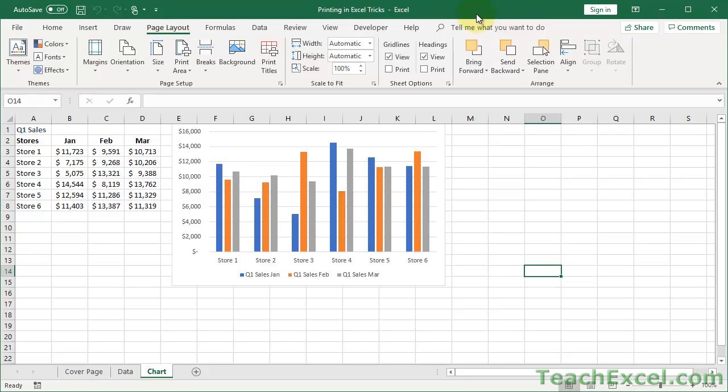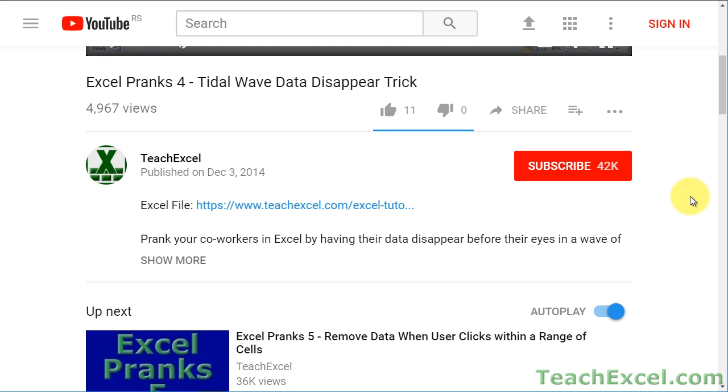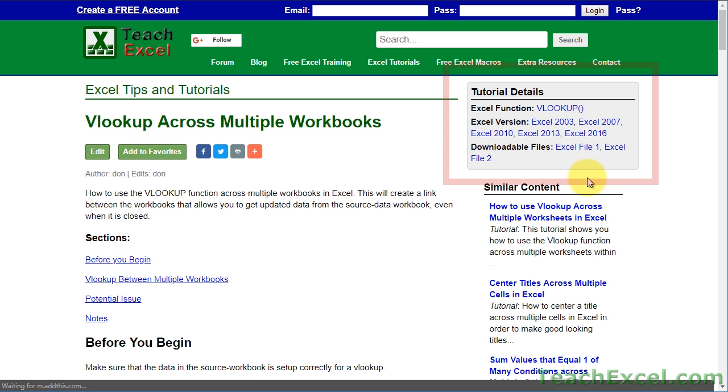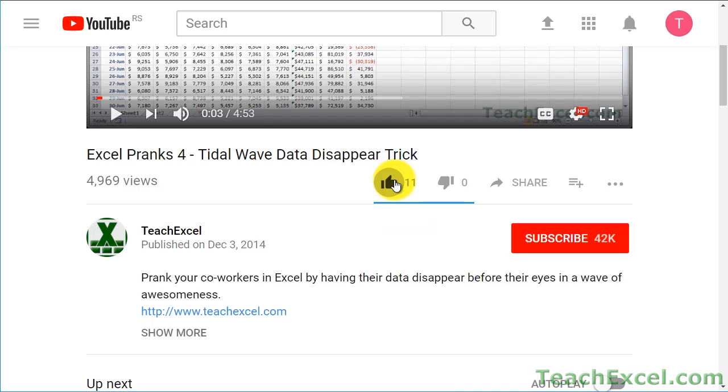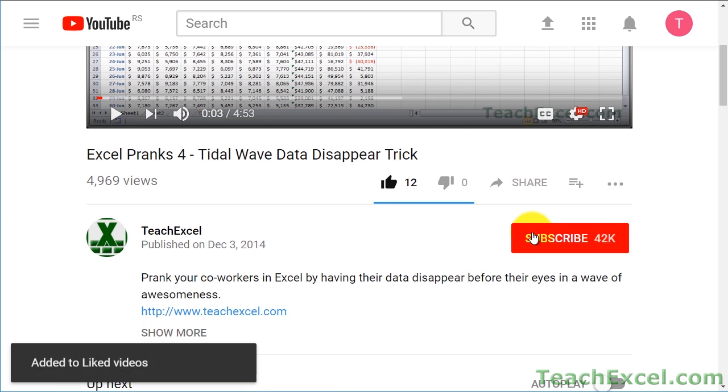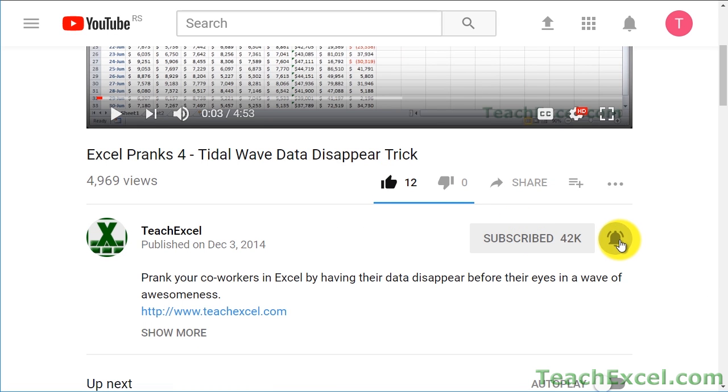Here I'm going to show you some little-known tricks for printing in Excel. Before we start, check the video description and click the link to Teach Excel so you can download the files for the tutorial and follow along. Make sure to subscribe and accept notifications so you can see all the new tutorials.